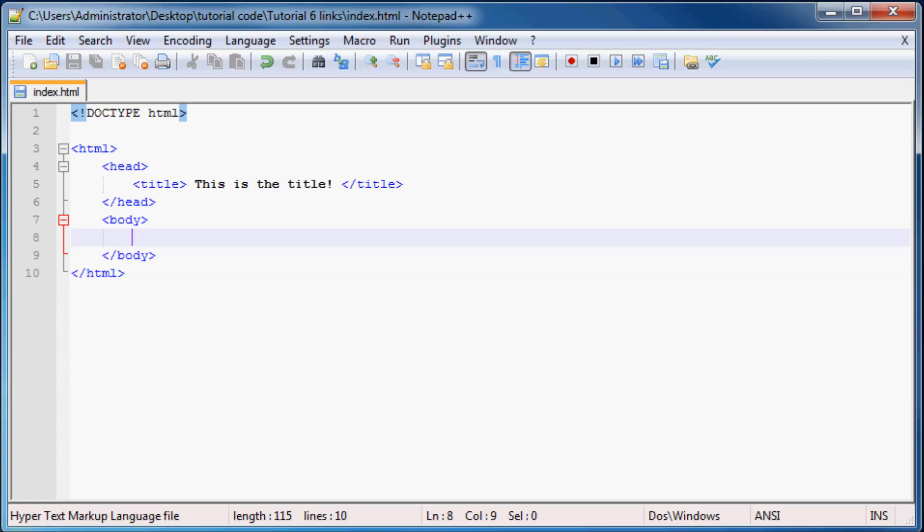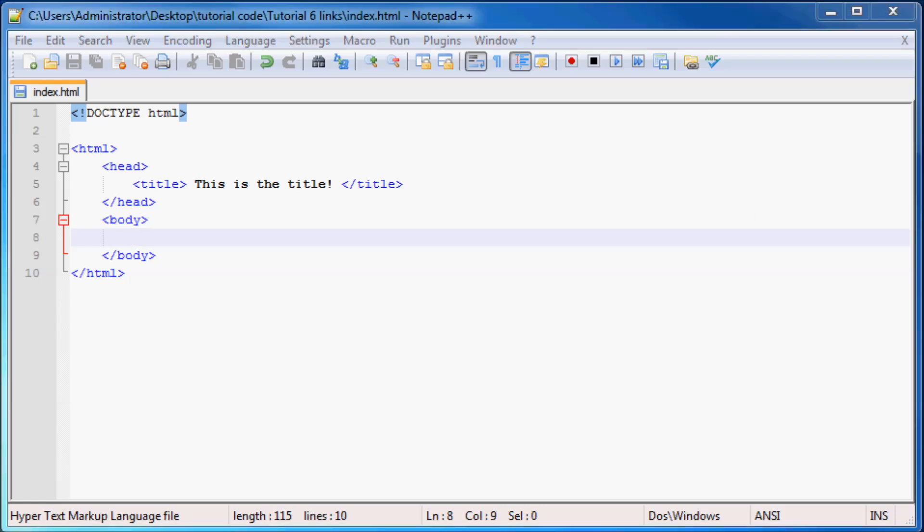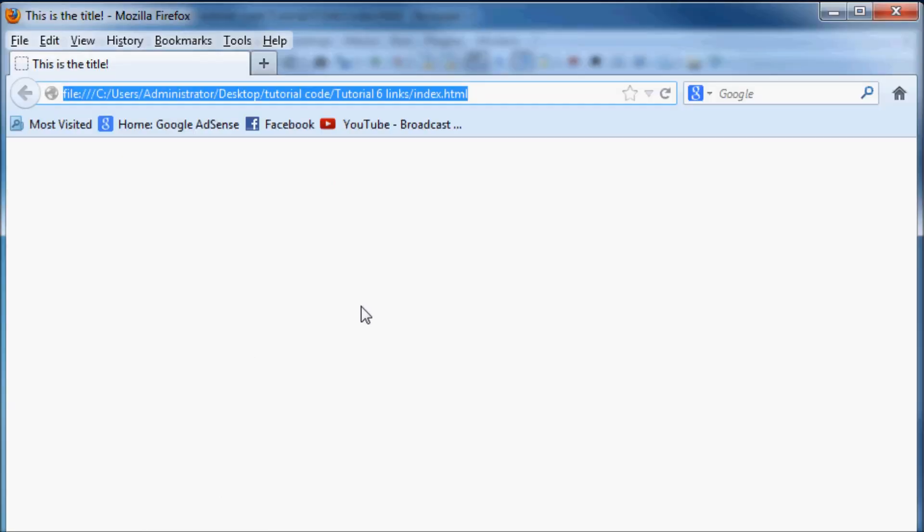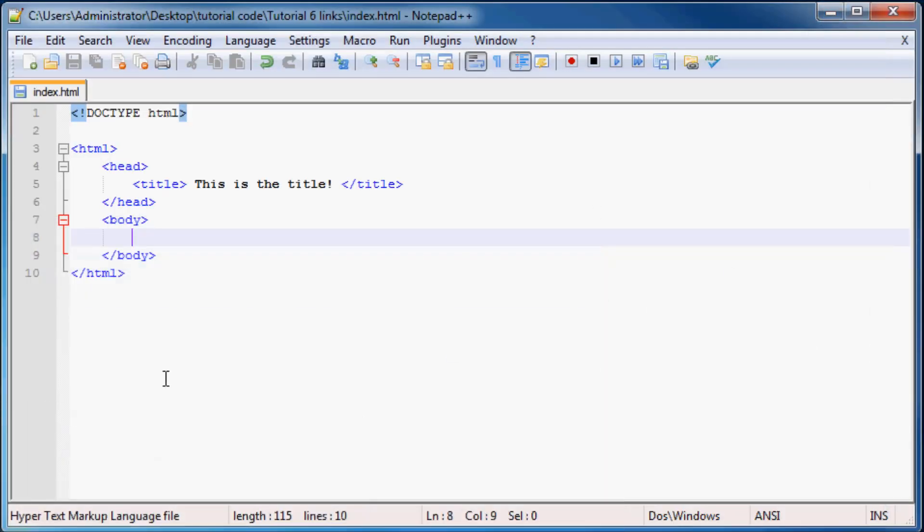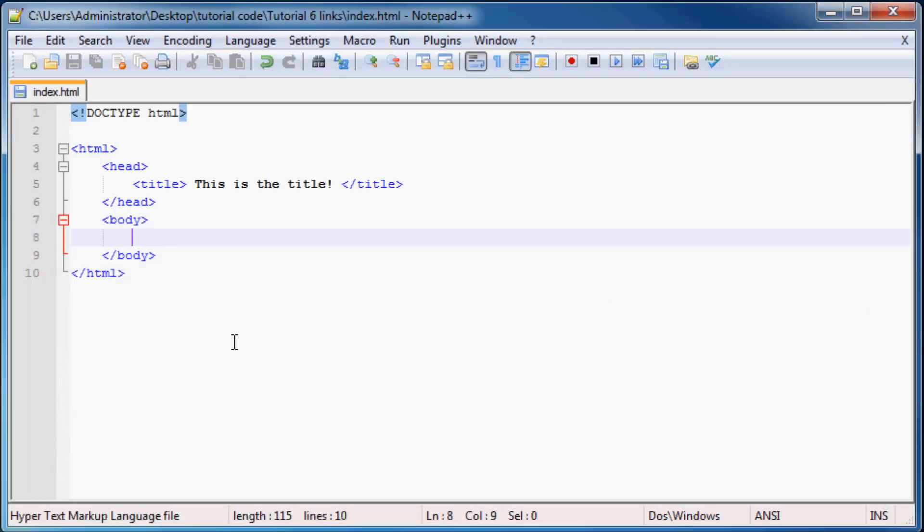So you know imagine going to a website where they didn't have any links at all. I mean how boring would that be? Like you'd go to the web page and it would kind of look something like this and you'd just be stuck staring at one web page and not be able to do anything. Not the greatest web page in the world so let's go ahead and make a link.